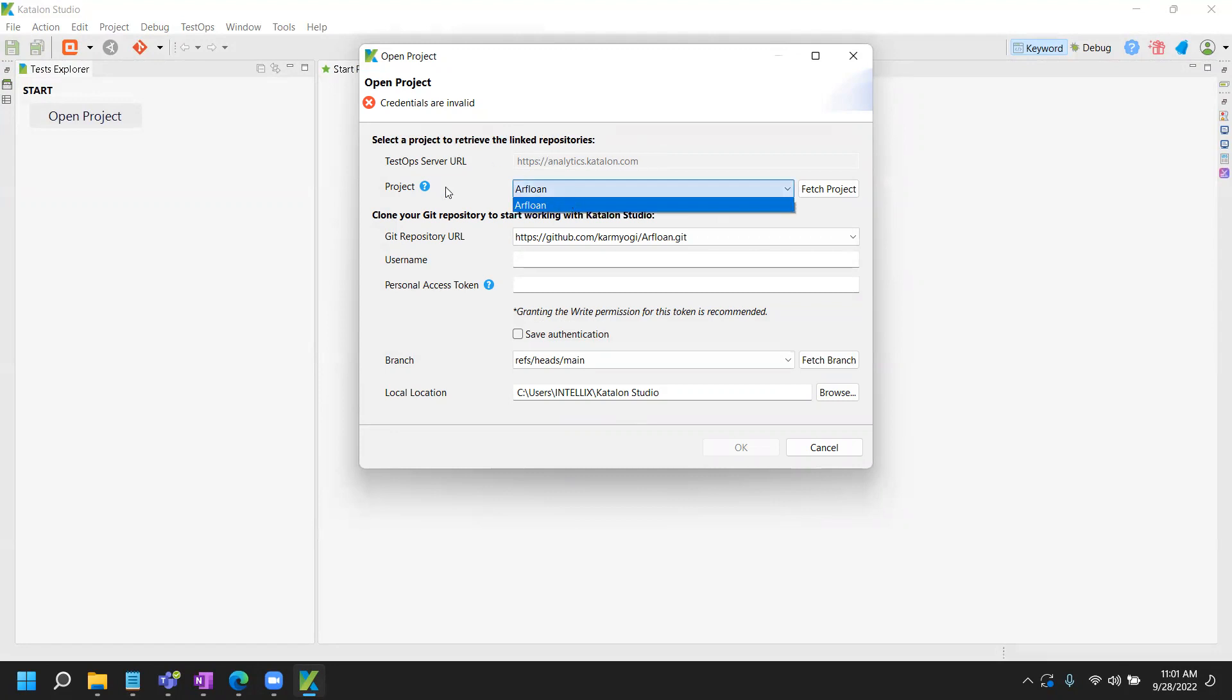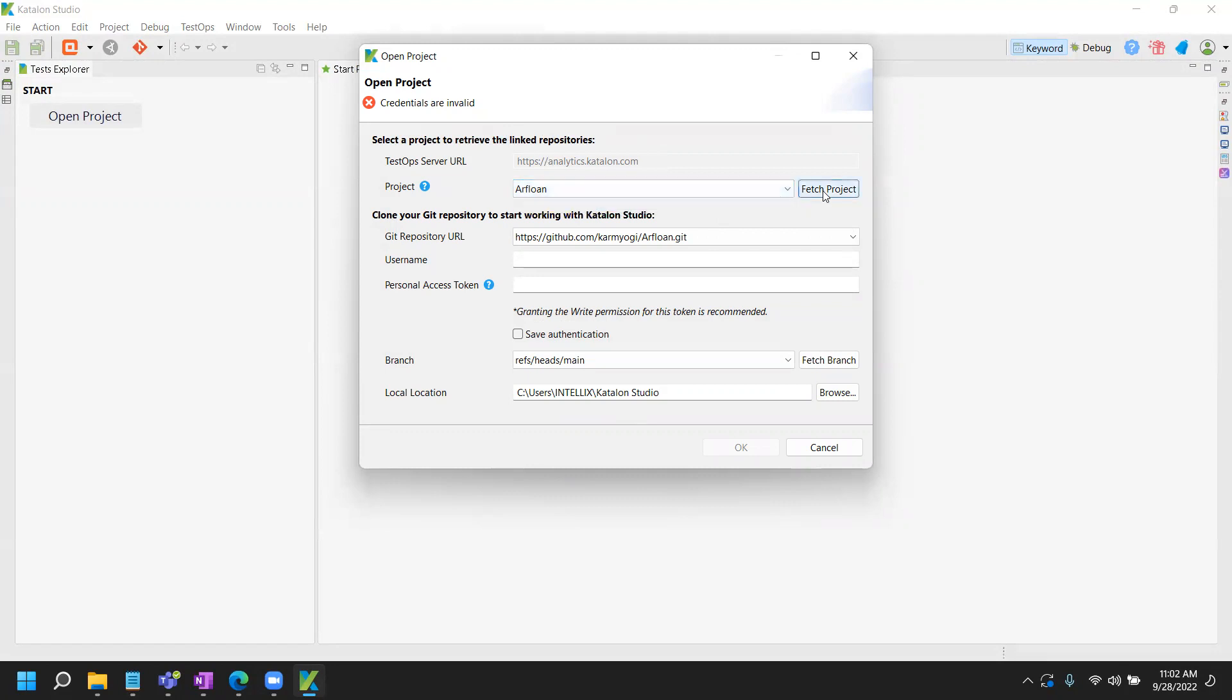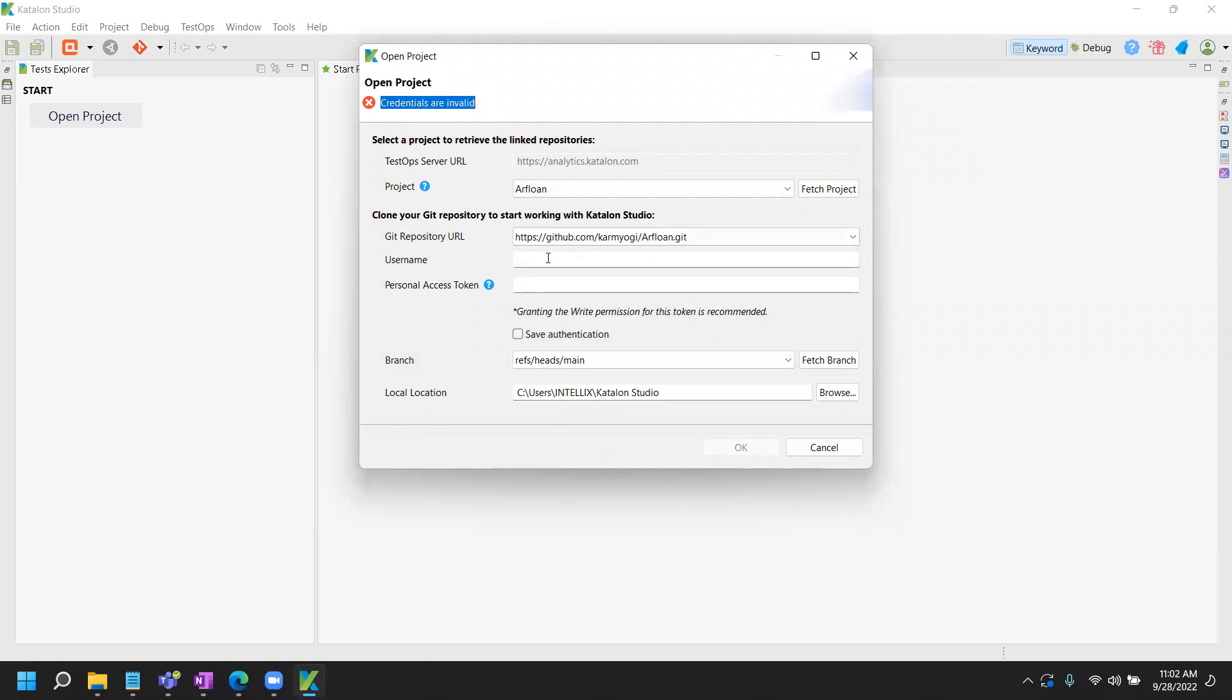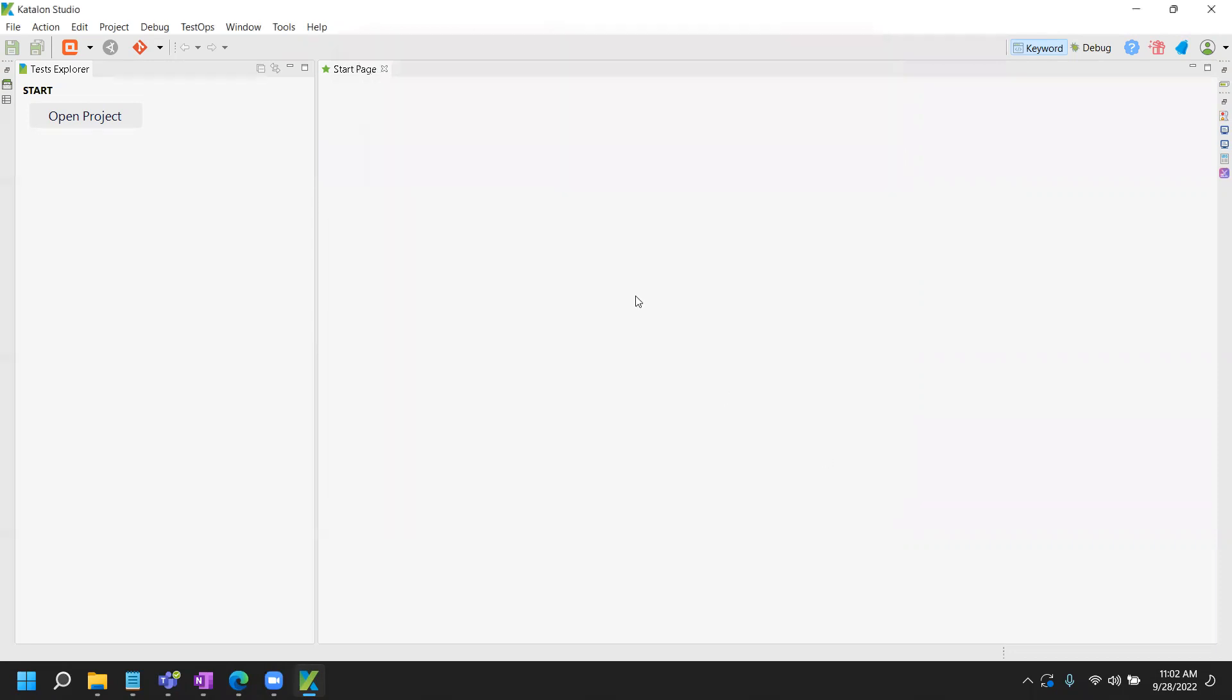So again, you need to fill out the information. If you do not have the project entered, then you will have to fetch the project for the first time. It says the credentials are invalid. Okay, so let's see where we can configure certain things.